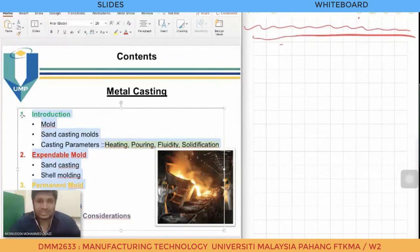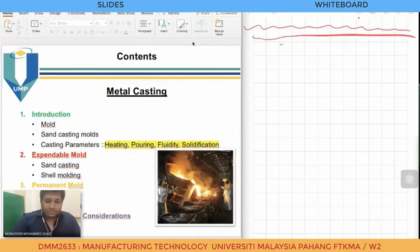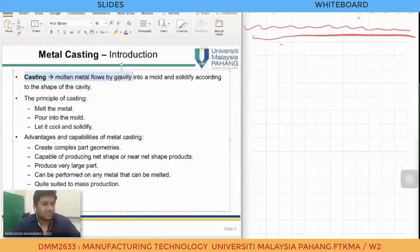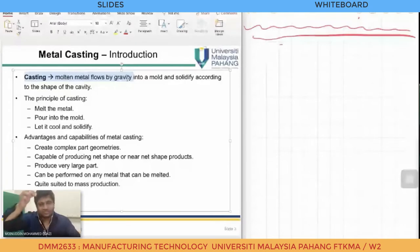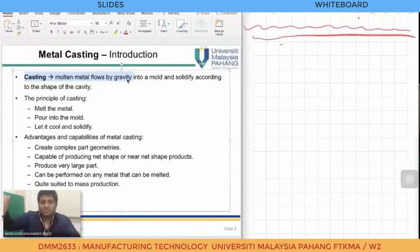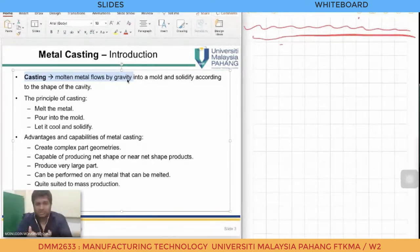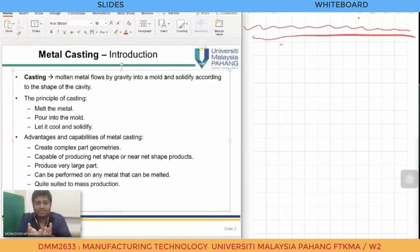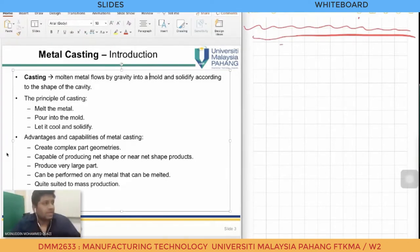Casting is basically a process by which molten metal flows by gravity into a mold. We pour the molten metal through a cavity into a mold, and the molten material solidifies and becomes solid according to the shape of the cavity. If the cavity is square, the casting will be square; if it is round, the casting will be round. The principle of casting is: melt, pour into the mold, then let it cool and solidify.